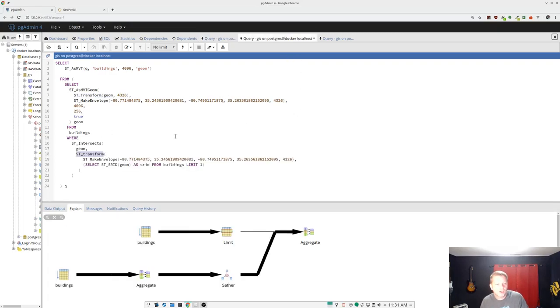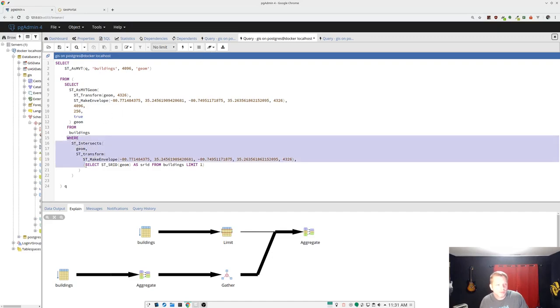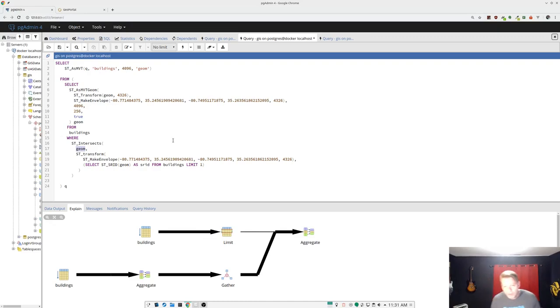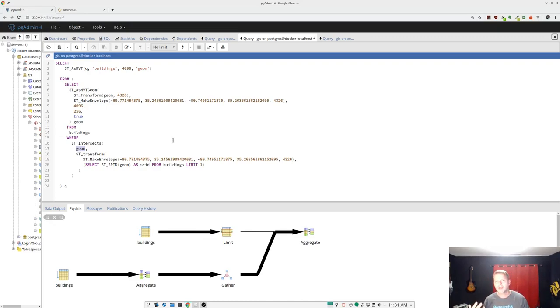This is what the query looks like now. And all we've done is added this where clause. This where clause is doing ST intersects the geometry, and then we're transforming the tile envelope to the geometry of the buildings. Whenever you're doing a intersects or some kind of geometry on geometry comparison like that, and they're in two different SRIDs,